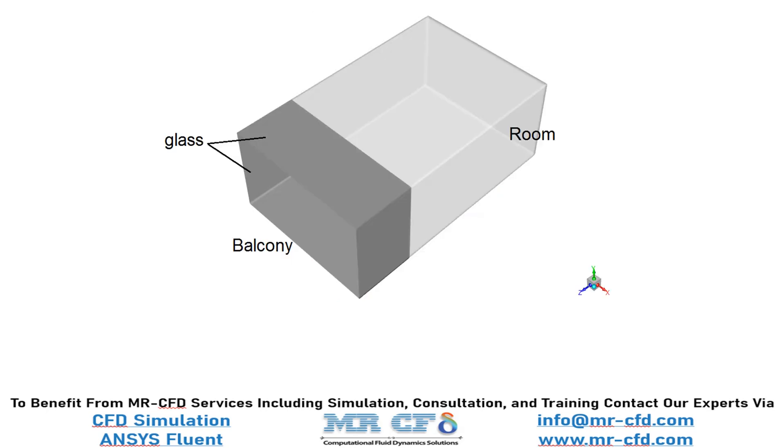The geometry of the present project for analyzing this simulation consists of a room and a balcony and is designed in ANSYS design modeler software.